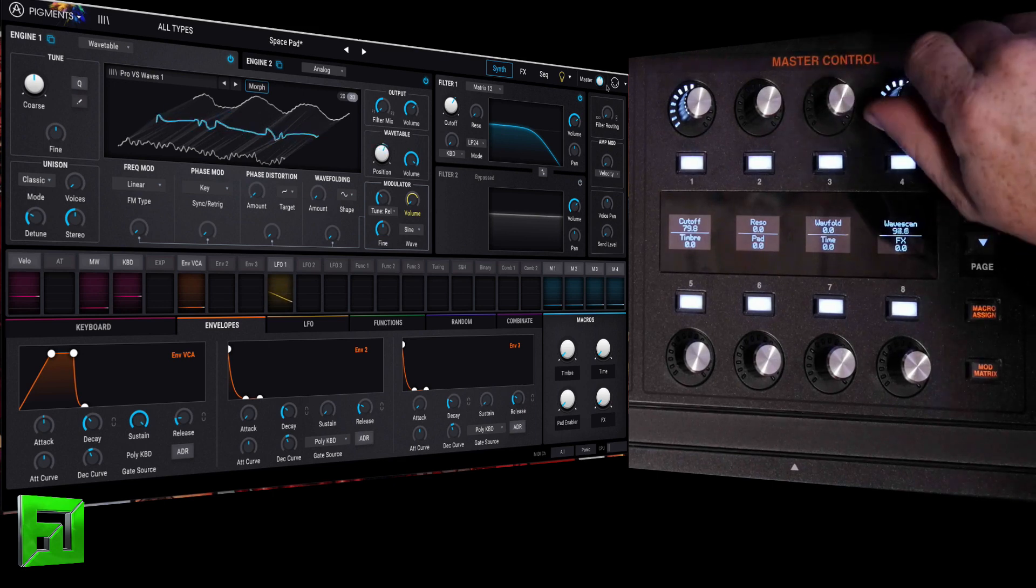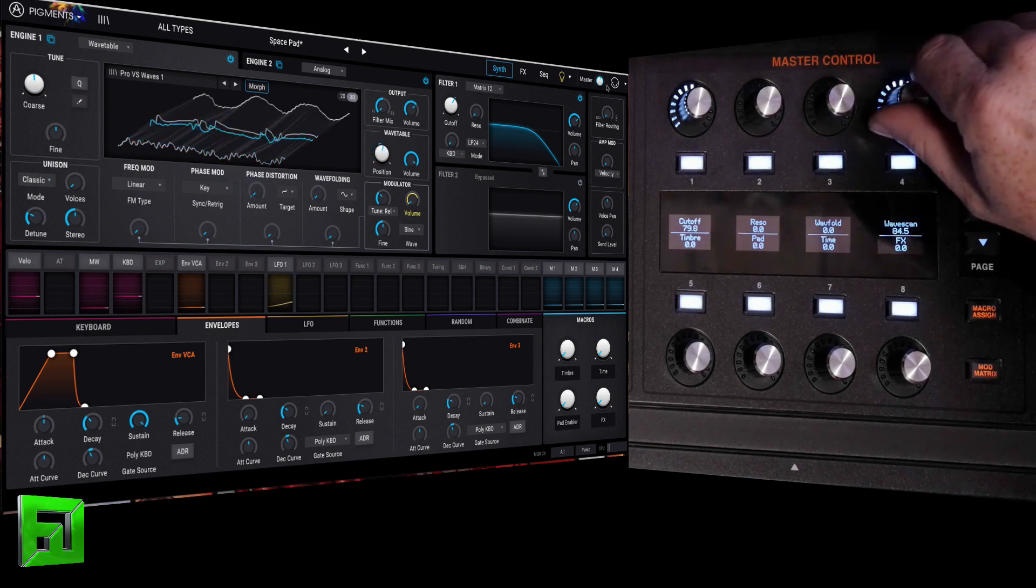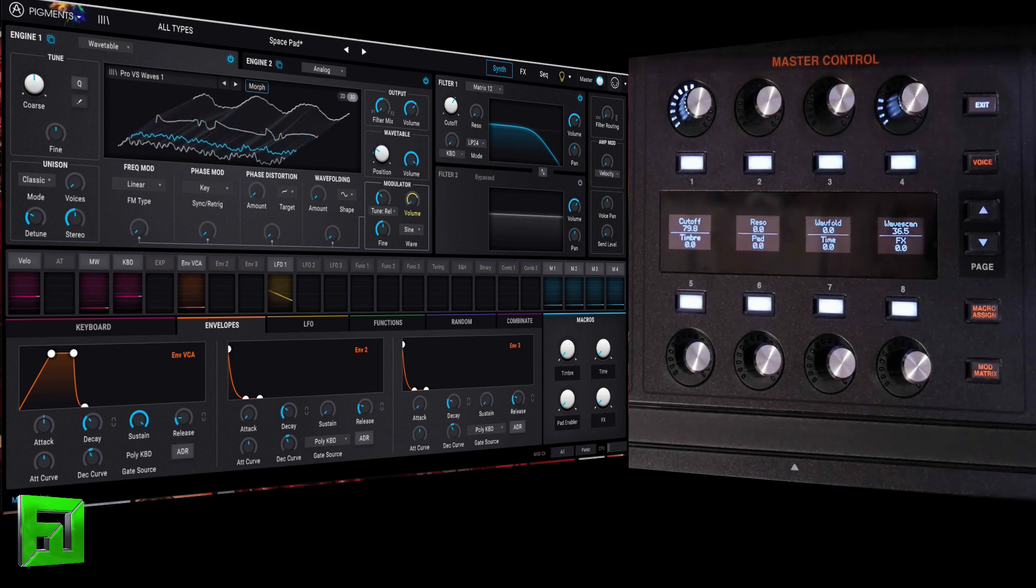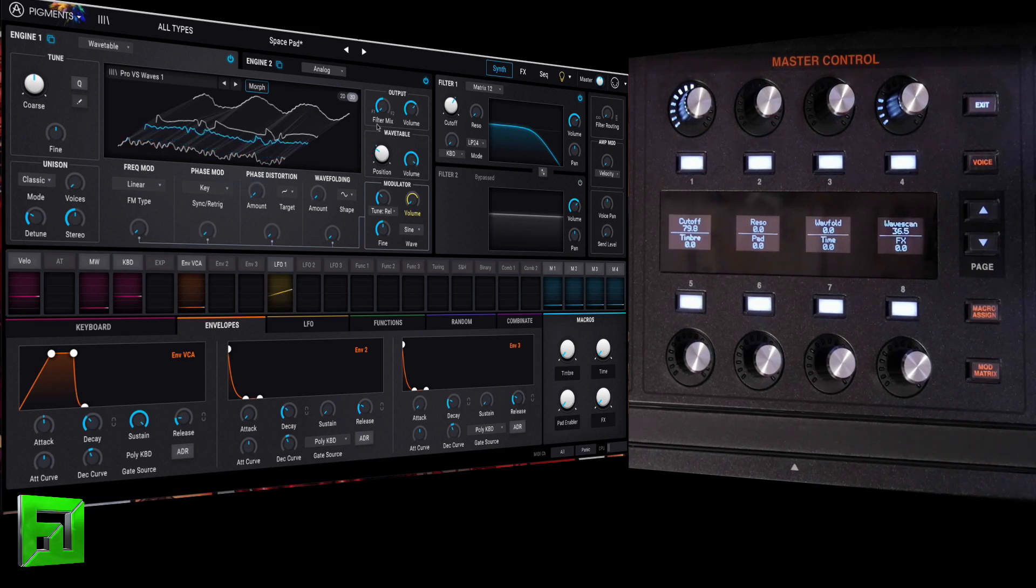Okay. So there's our wave folding amount. And then wave scanning is our wavetable position, which makes sense, right? So we can play it now.